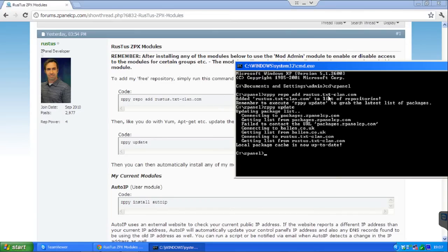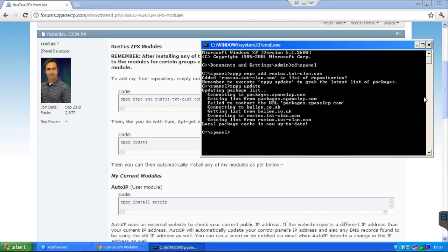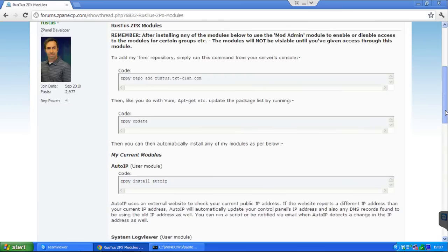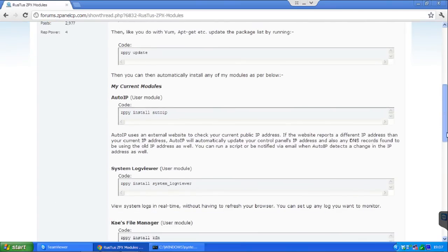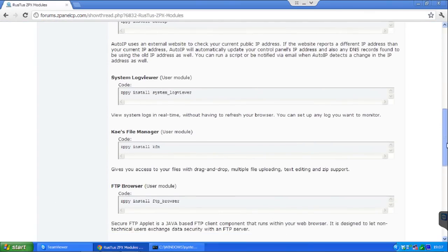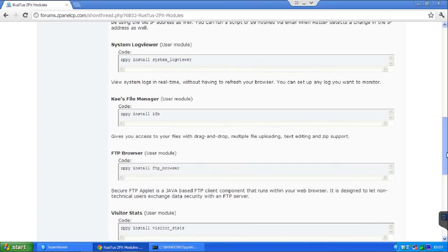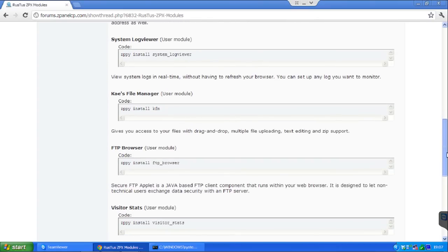Now what you need to do, if you choose which one you want to add from this list, let's say I want to add the FTP browser.